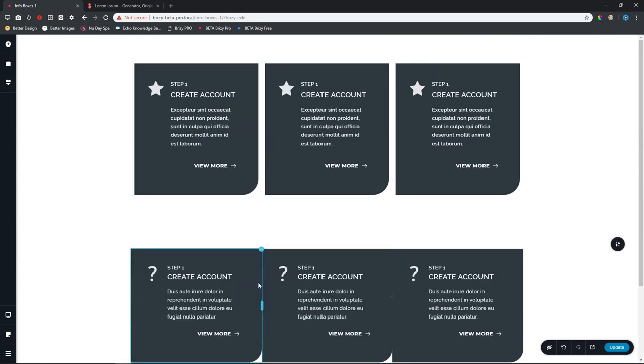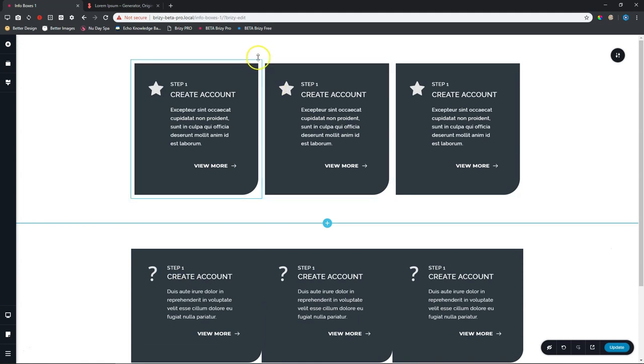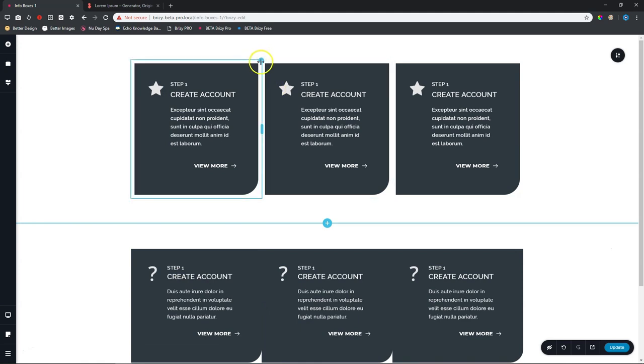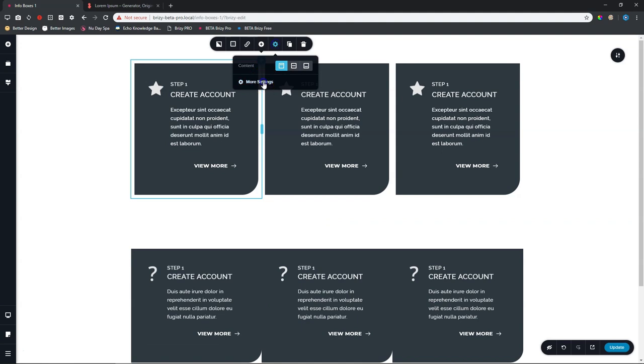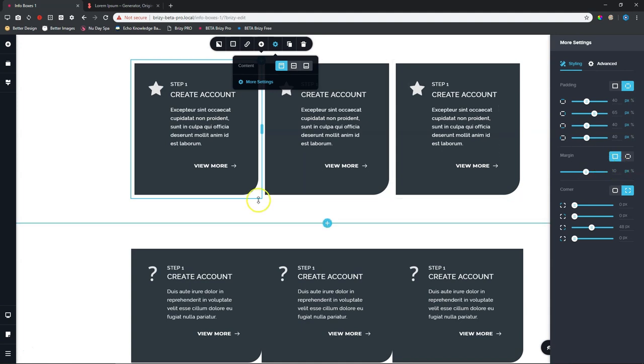And I did that with margins. That you cannot achieve with padding. Padding will just apply space between the container and then the content. But if you want actually the container's margins or borders to go in, you will need to go for margins. So let's have a look at which margins I had applied here. Go to settings, more settings, and you will see here margin. I linked them and I applied 10 all around.